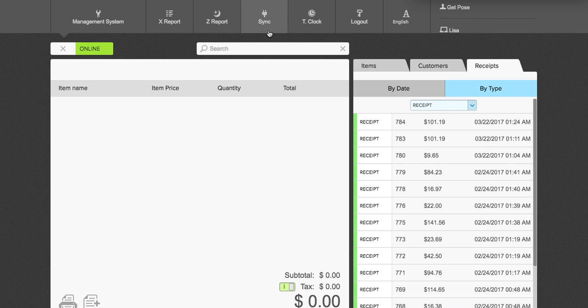The sync feature allows you to sync your sales back to the cloud if, for example, your internet has failed. If your internet does fail, no need to worry because Poe's will store all of your sales in the browser so that you can continue to sell. The time clock feature will allow your employees to clock in and out. And there's also a logout feature as well.